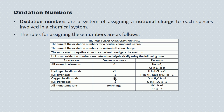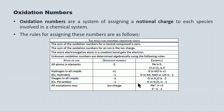Oxygen in all compounds is minus two. So O in H2O and O in CO2 will have a minus two oxidation number. Except for the peroxides — in the peroxides, like H2O2, it'll have an oxidation number of minus one.